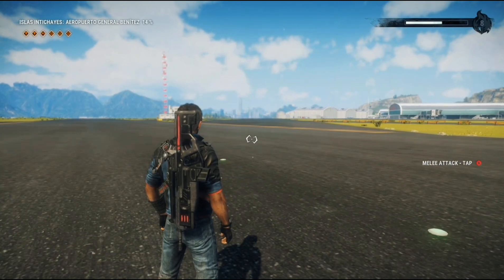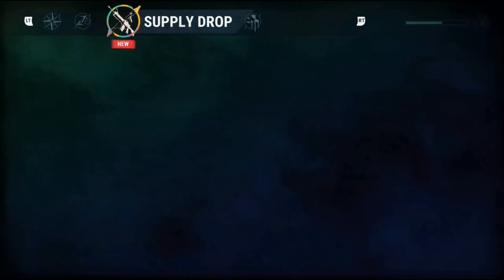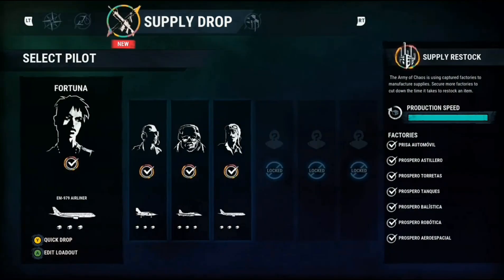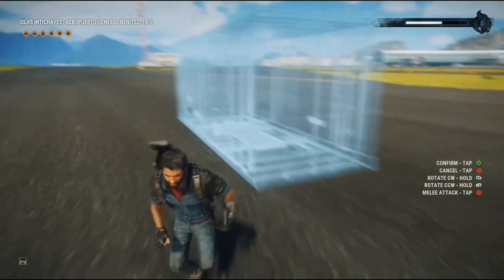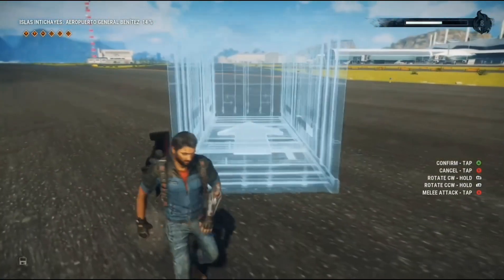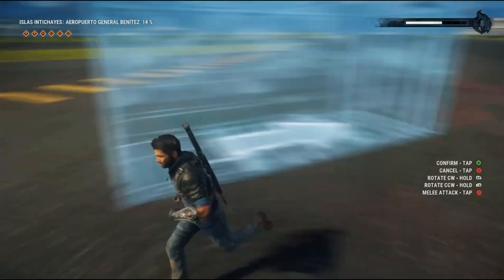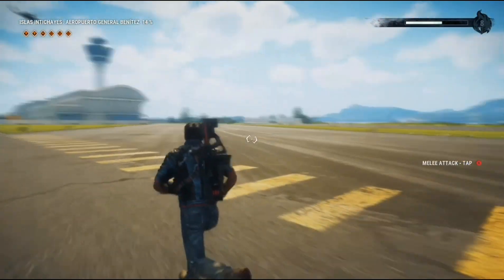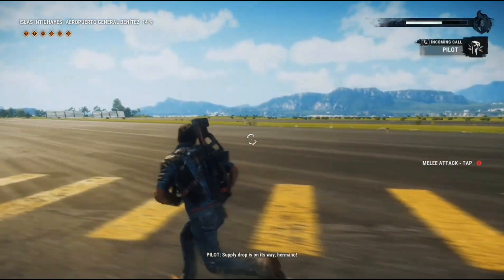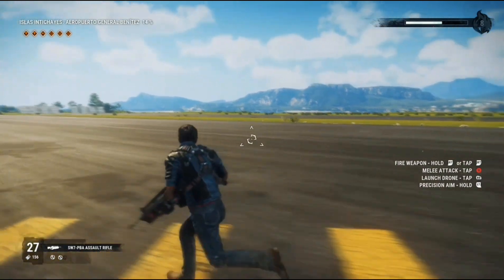Hello guys, today I'm going to show you how to make your plane do an automatic loop-a-loop. You will need to use a certain airliner otherwise it won't work. You will not need a lot of space for this.